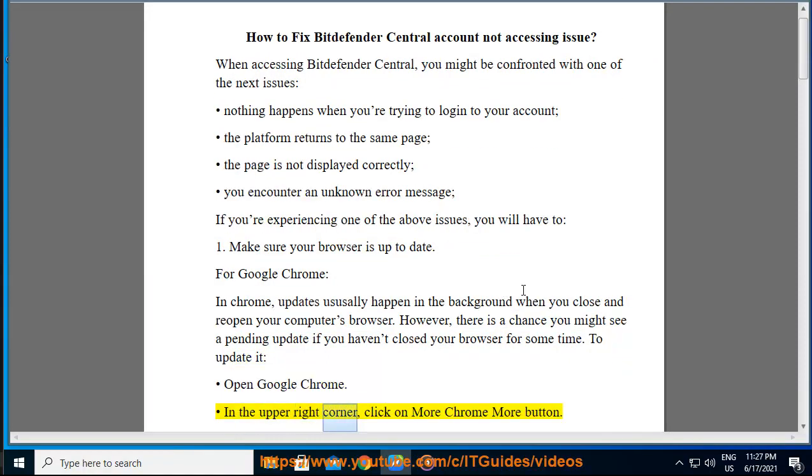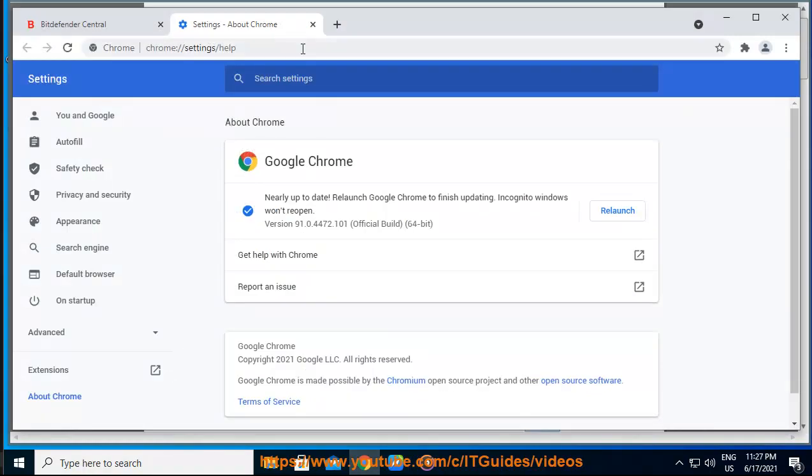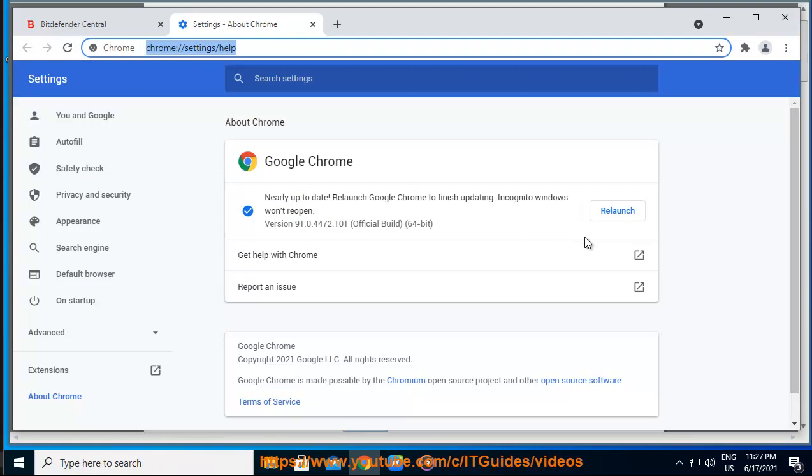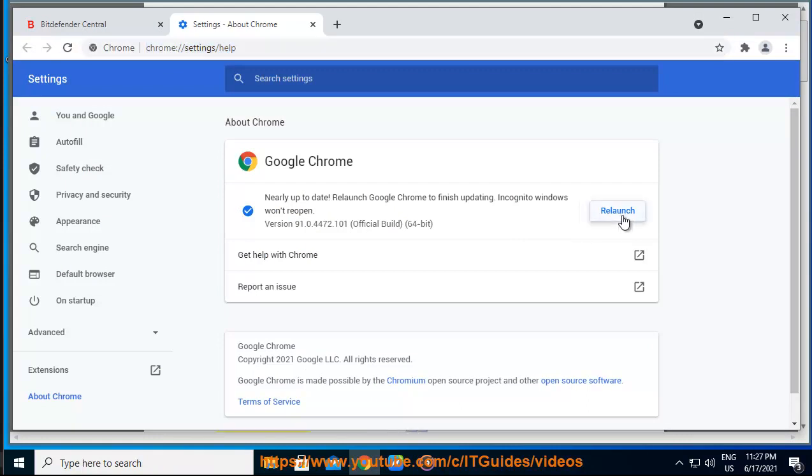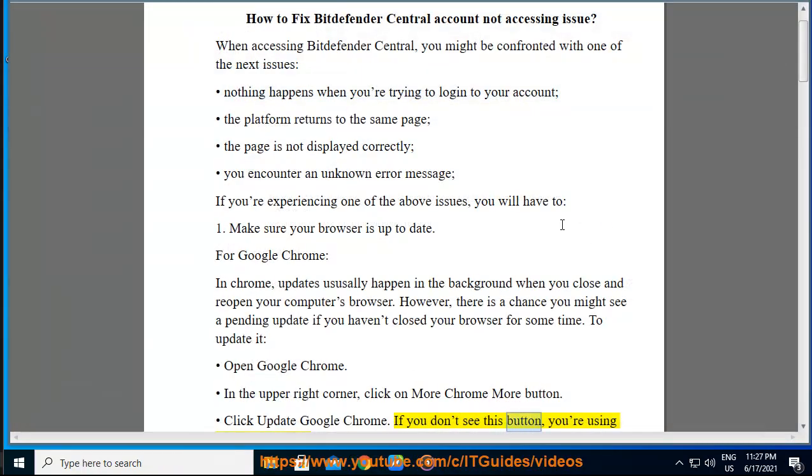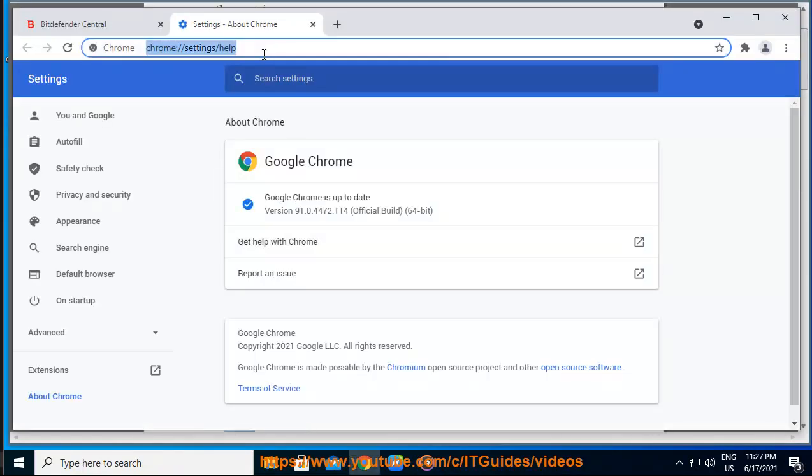In the upper right corner, click on More Chrome More button. Click Update Google Chrome. If you don't see this button, you're using the latest version. Click Relaunch.